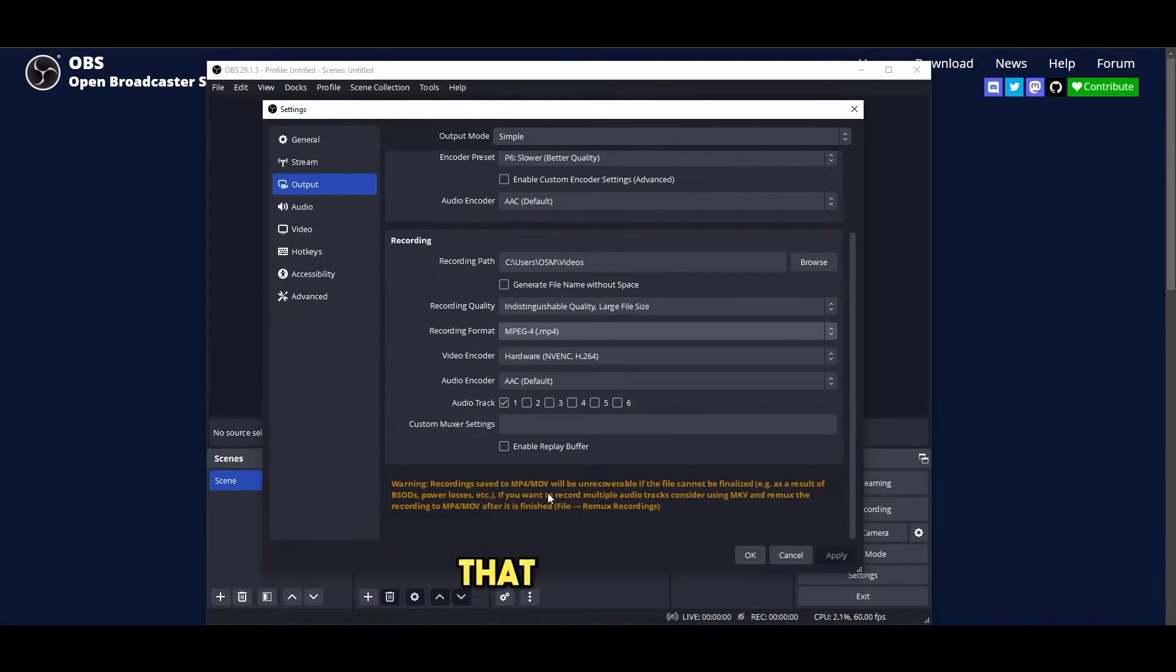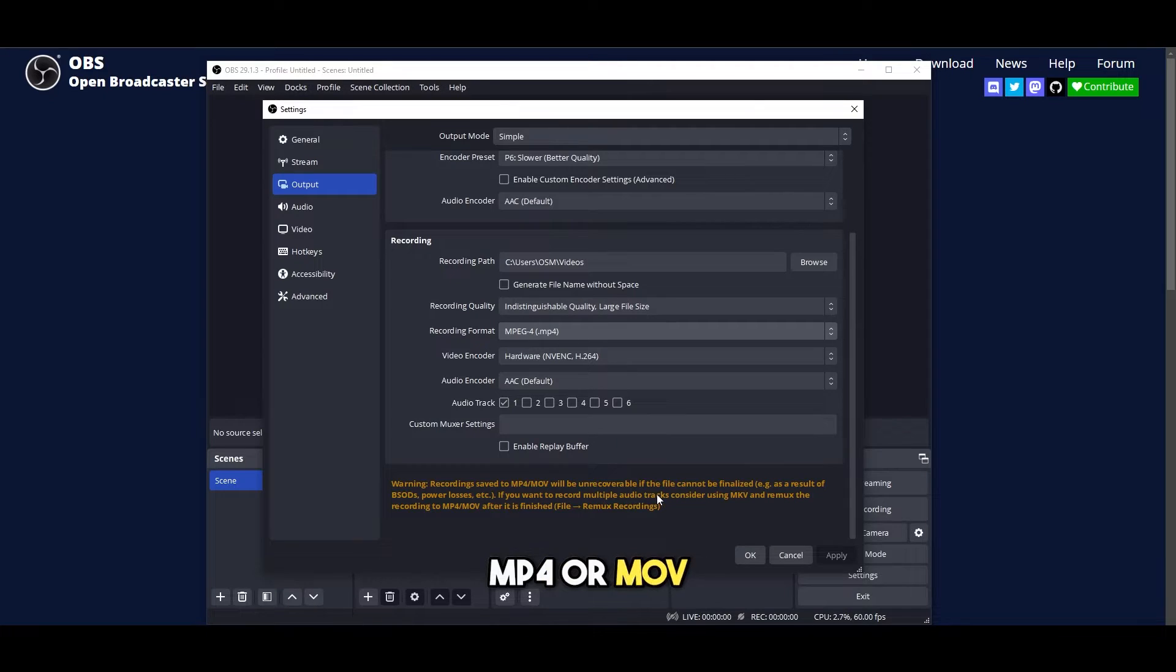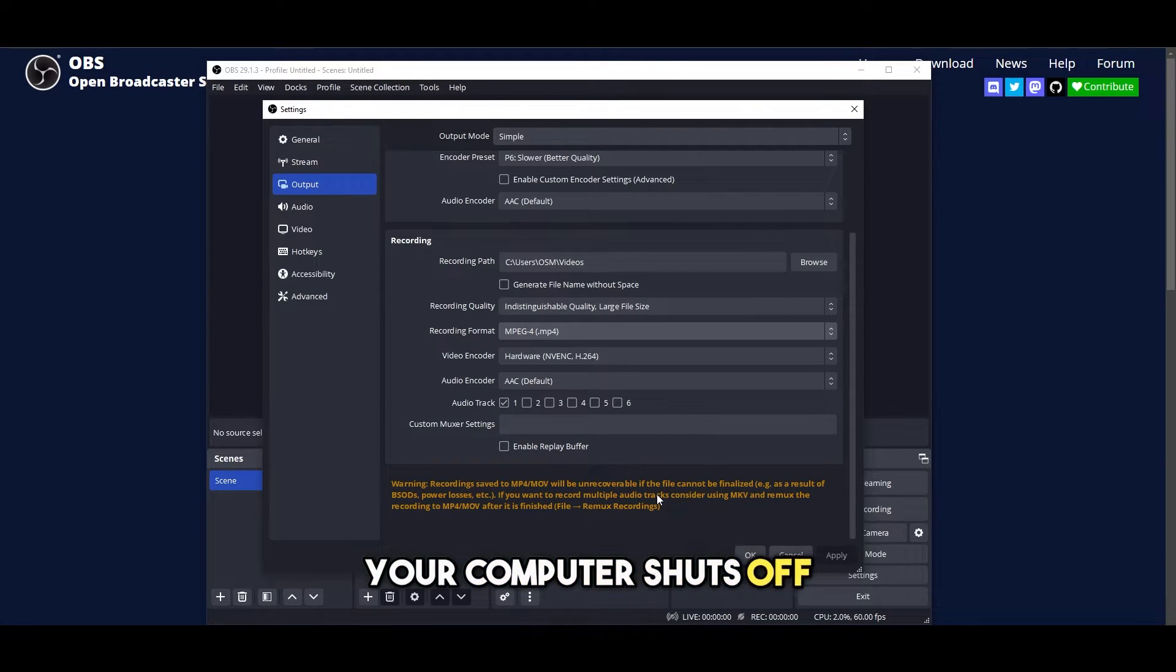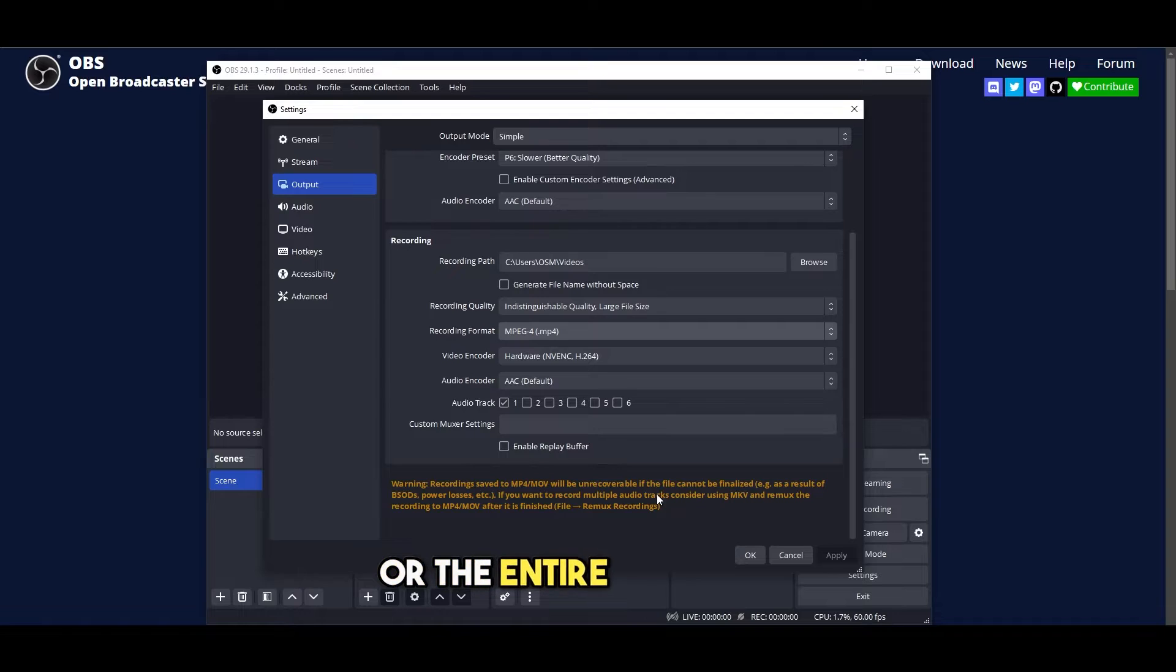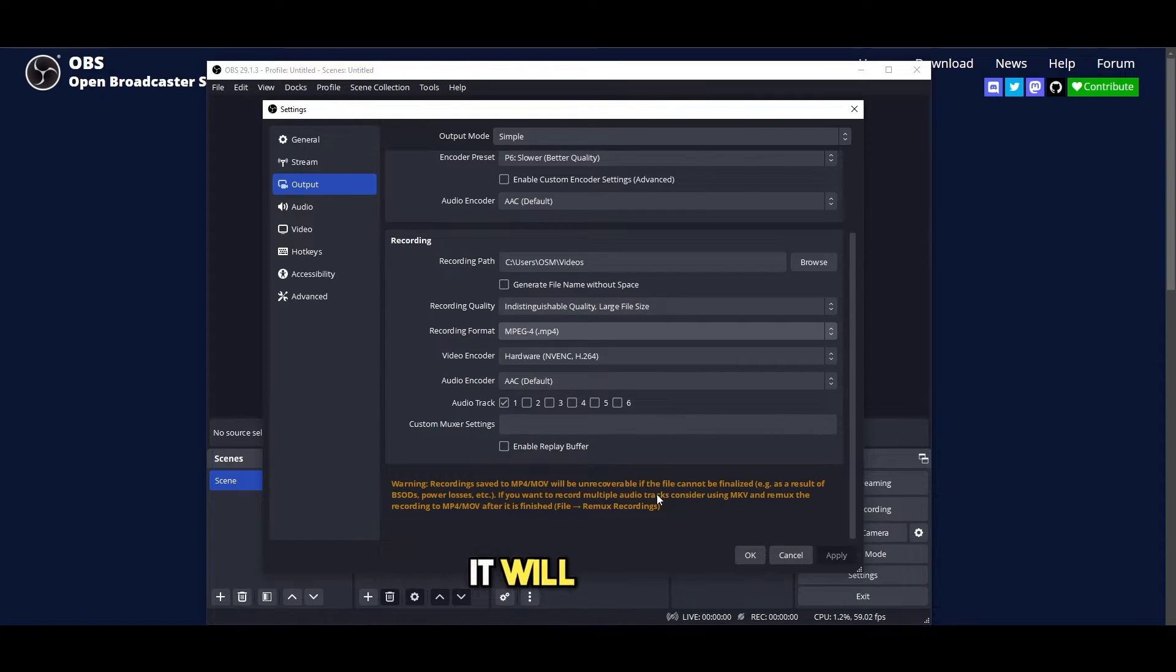There is a warning sign that if you use MP4 or MOV, if for some reason your computer shuts off, the entire audio or video file or the entire recording that you are making will be lost.